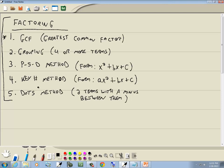PST method and key number method is what this lesson is about. PST method is when it's of the form x squared plus bx plus c — you have an x squared, x, no constant, and there's no number in front of your x squared. Now b and c are usually numbers, but they don't have to be. Key number method is when it's of the form ax squared plus bx plus c — you have an x squared, x, no constant, and there's a number in front of your x squared.